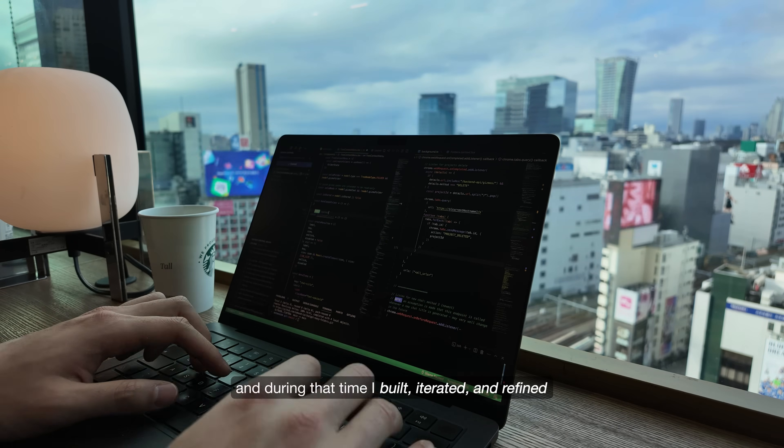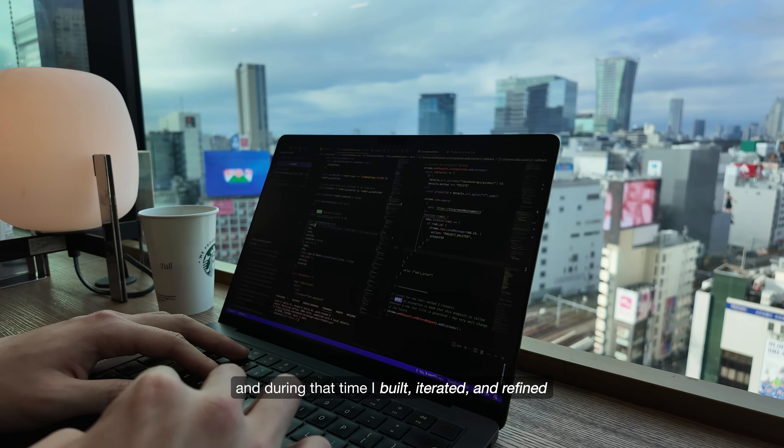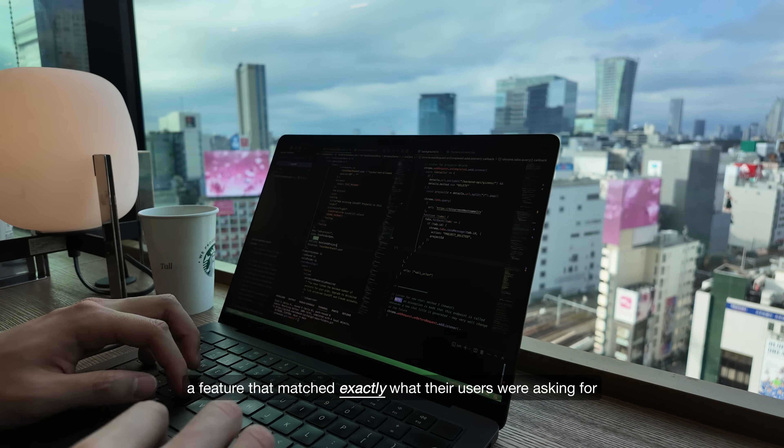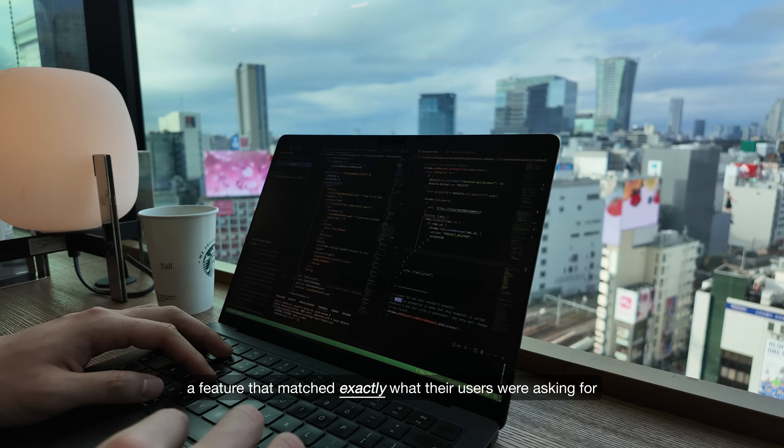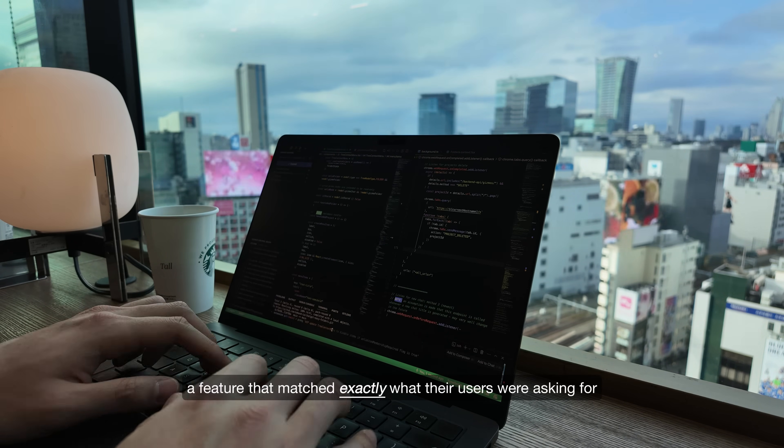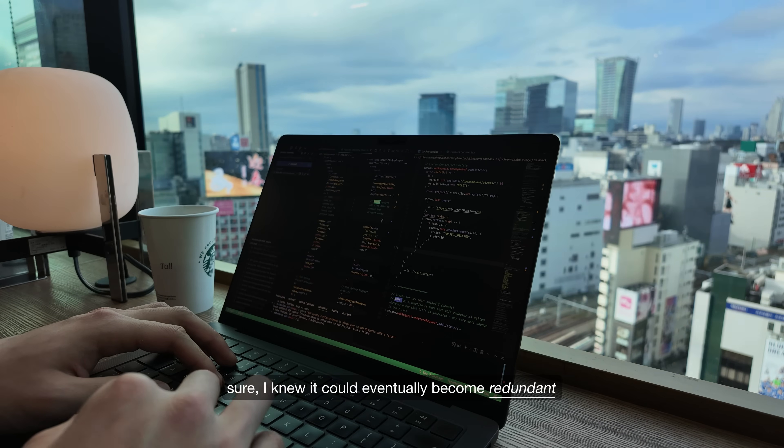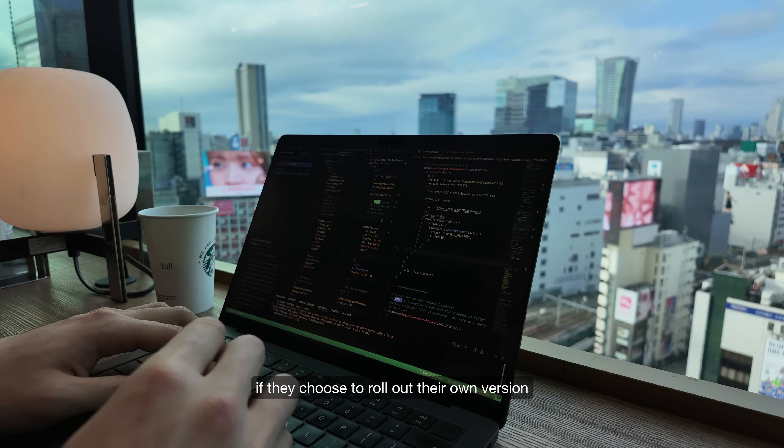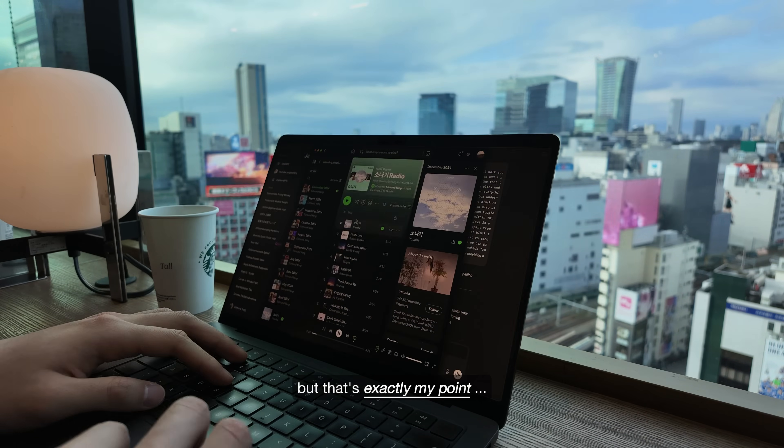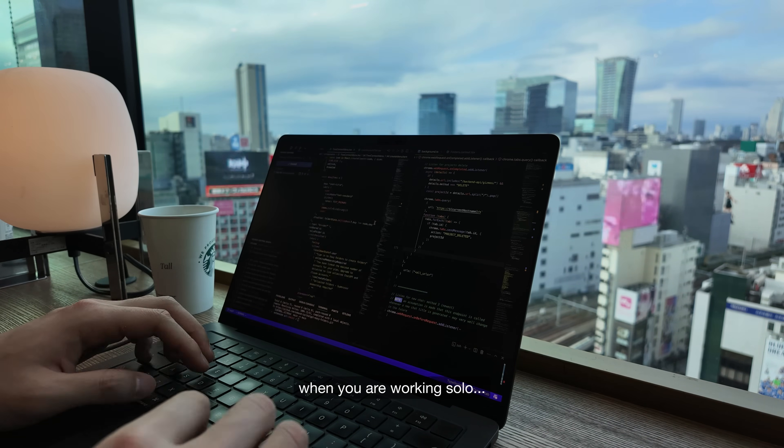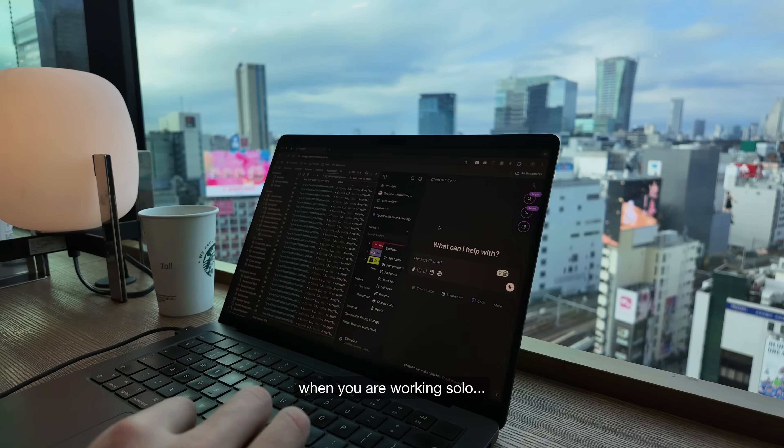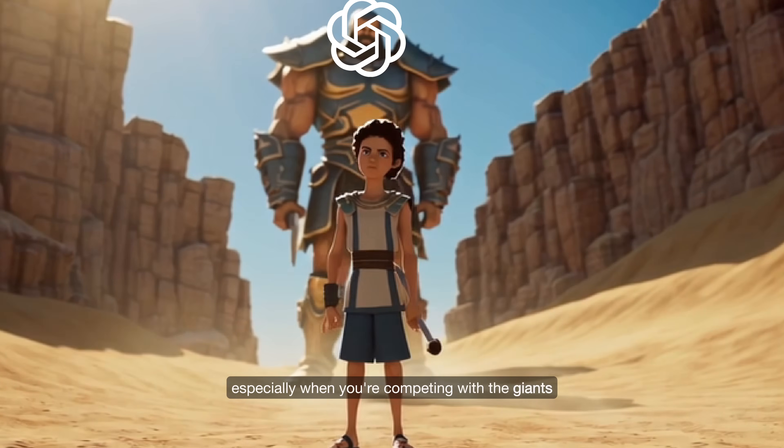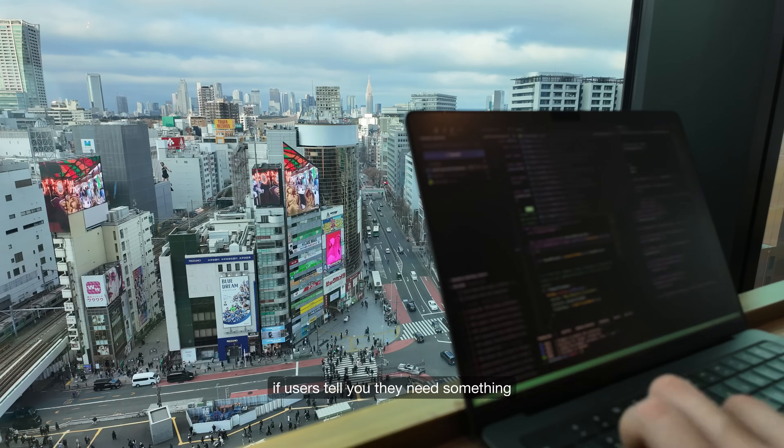And during that time, I built, iterated and refined a feature that matched exactly what their users were asking for. Sure, I knew it could eventually become redundant if they choose to roll out their own version, but that's exactly my point. When you are working solo, speed is your biggest advantage, especially when you're competing with the giants.